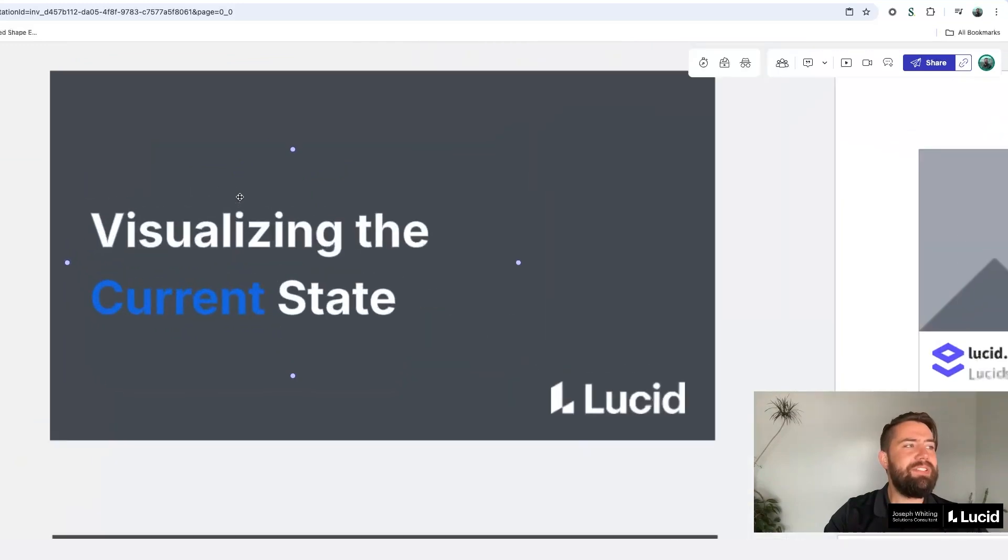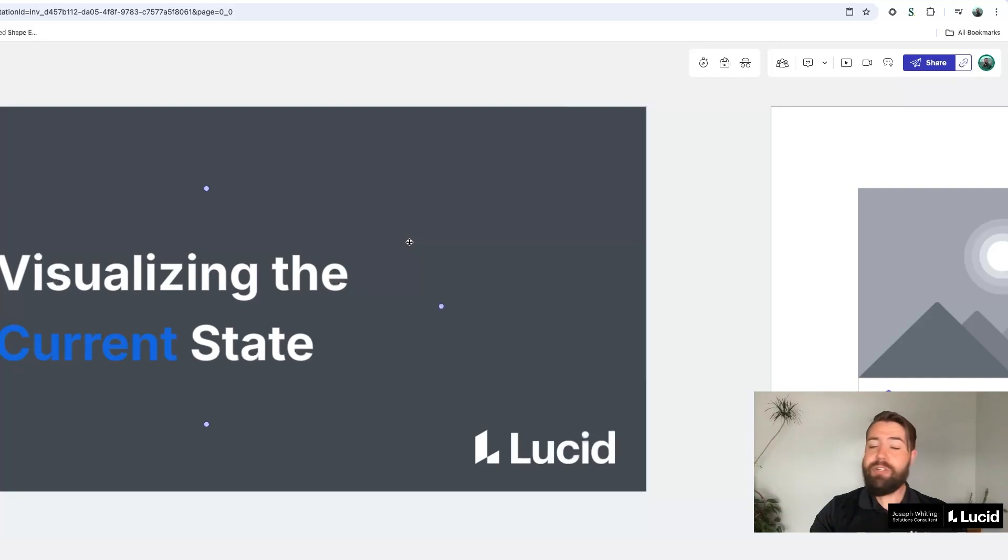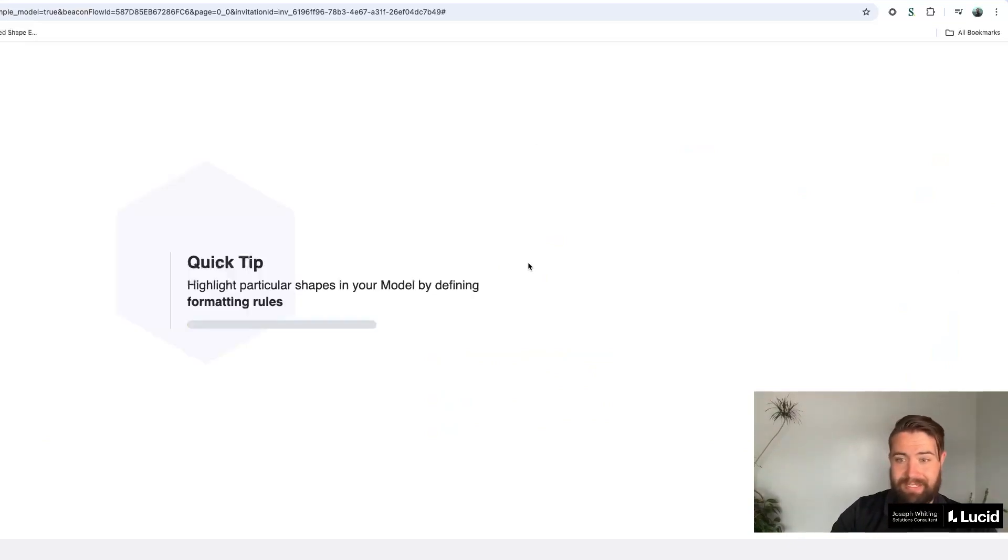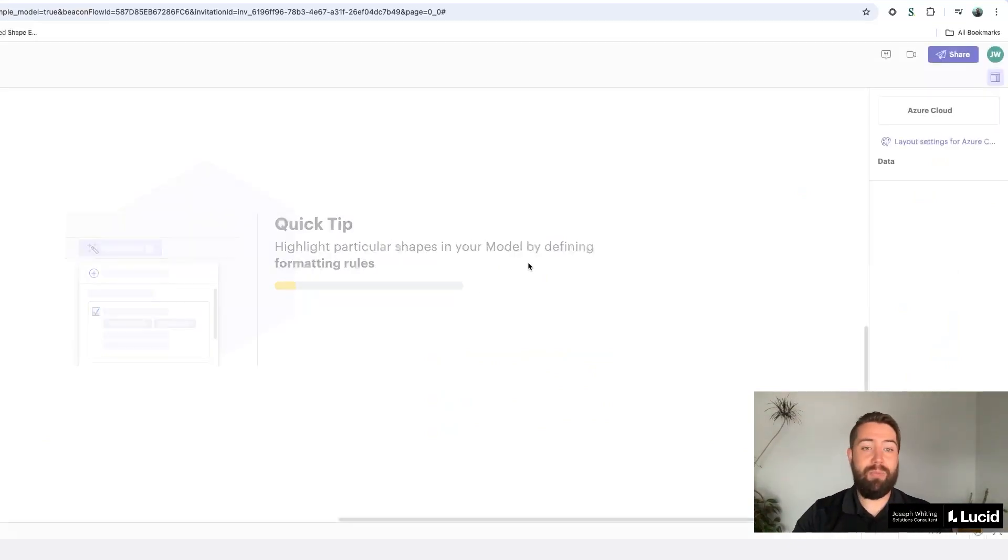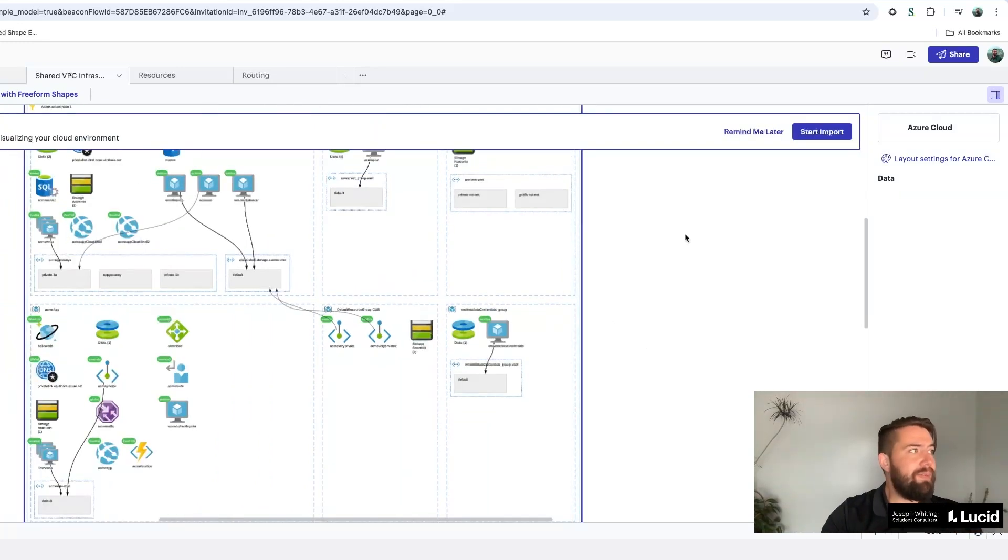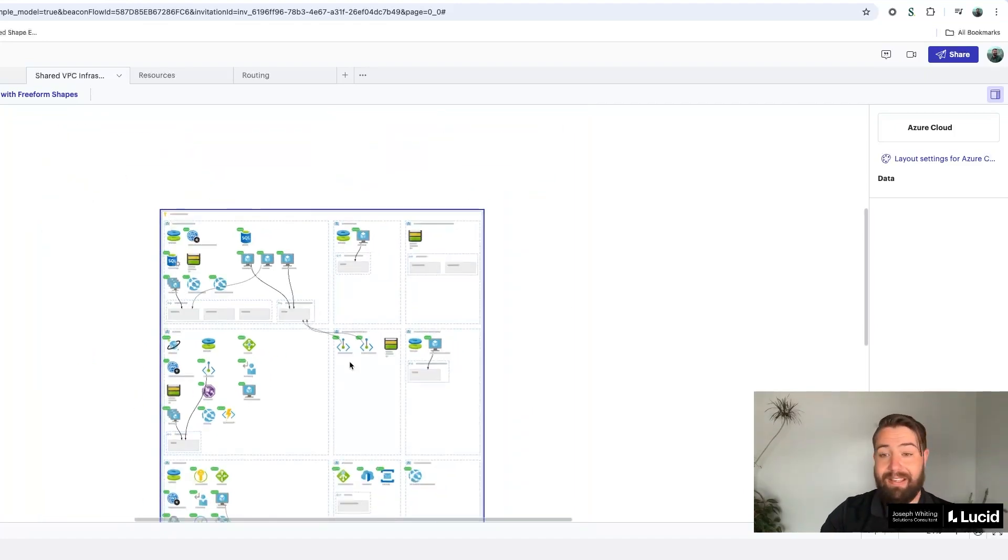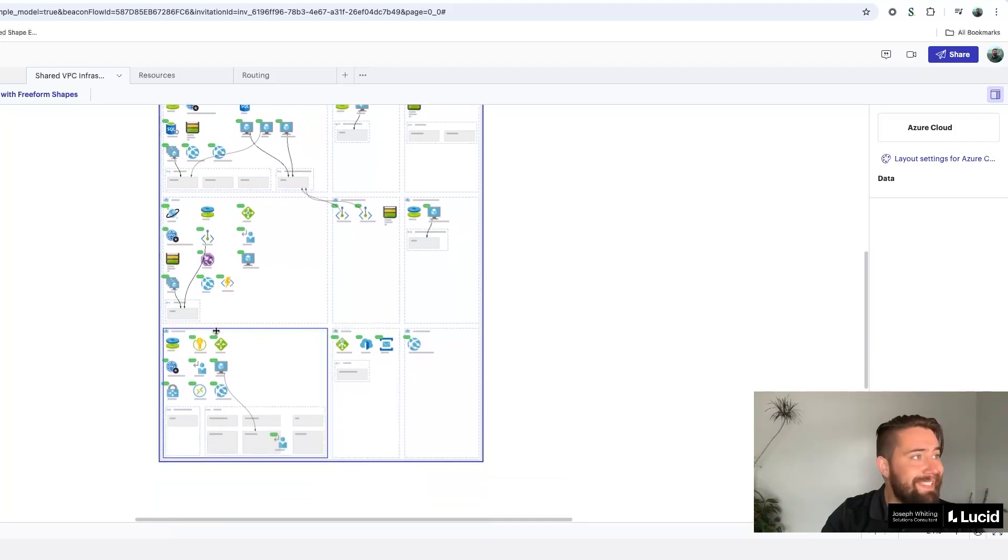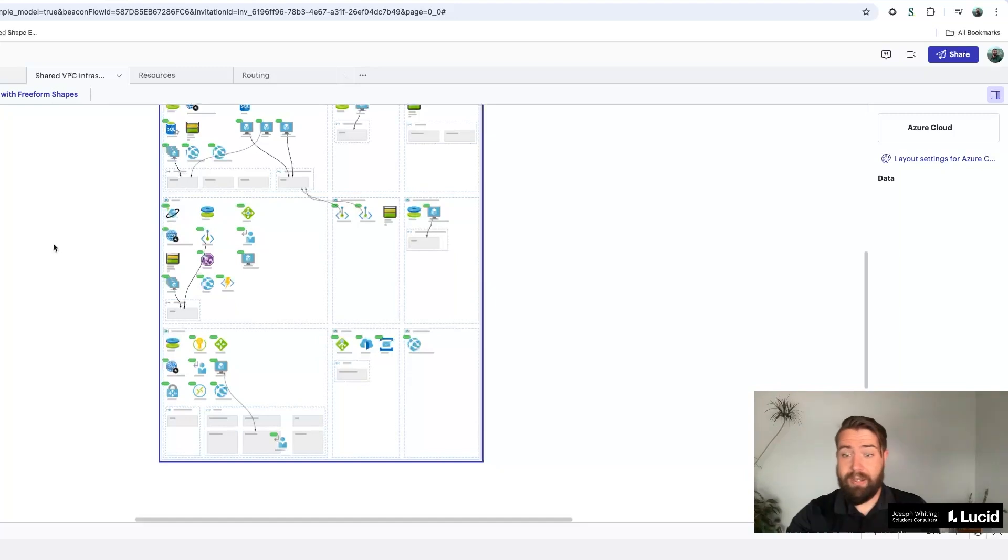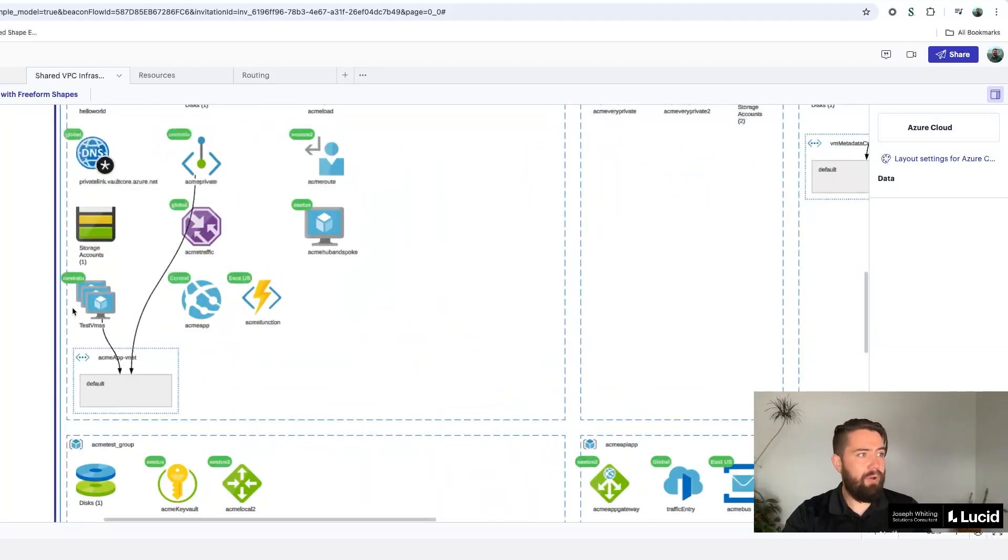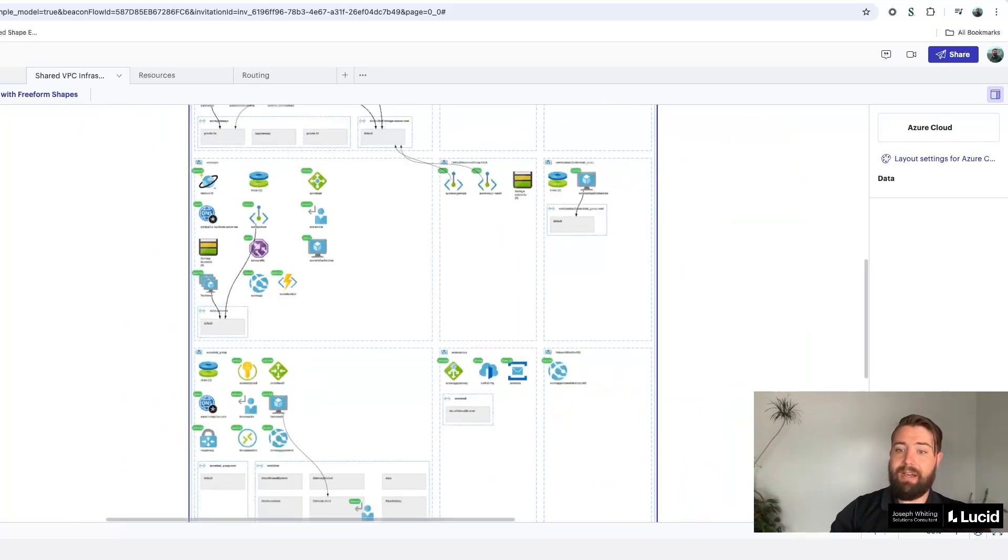Now I'm going to jump in to the first piece, which is visualizing the problem or visualizing the current state. I want to show you a few different ways that people are doing this in Lucid right now. One way is using Lucid Scale. If you're not familiar, Lucid Scale is a product within Lucid, which allows you to visualize your cloud architecture. I've brought in an Azure environment here and I have all these different assets that I can visualize instantly. Say that I need to review the location of different assets and maybe I'm going through a global migration or something to that nature.